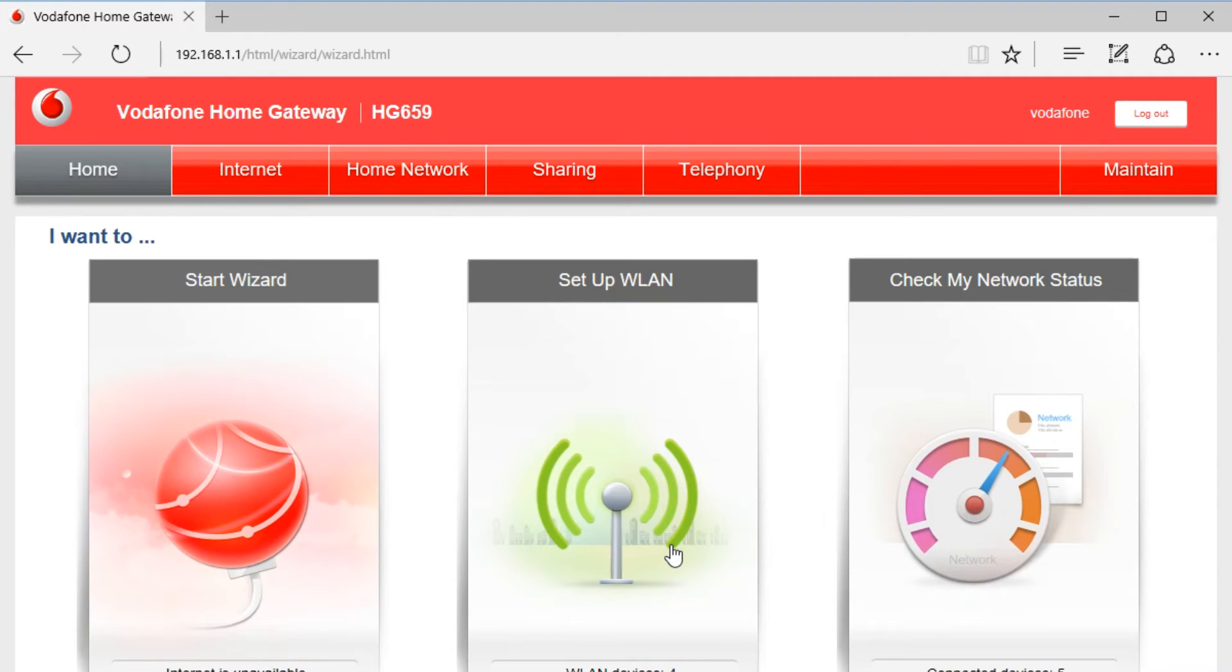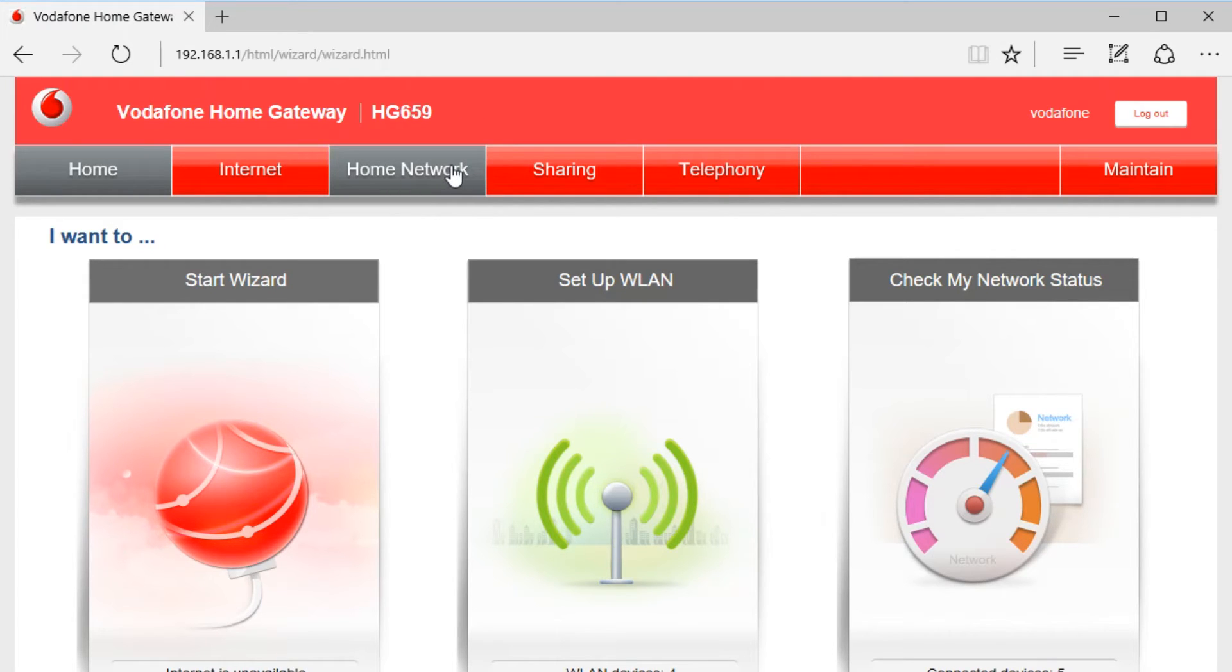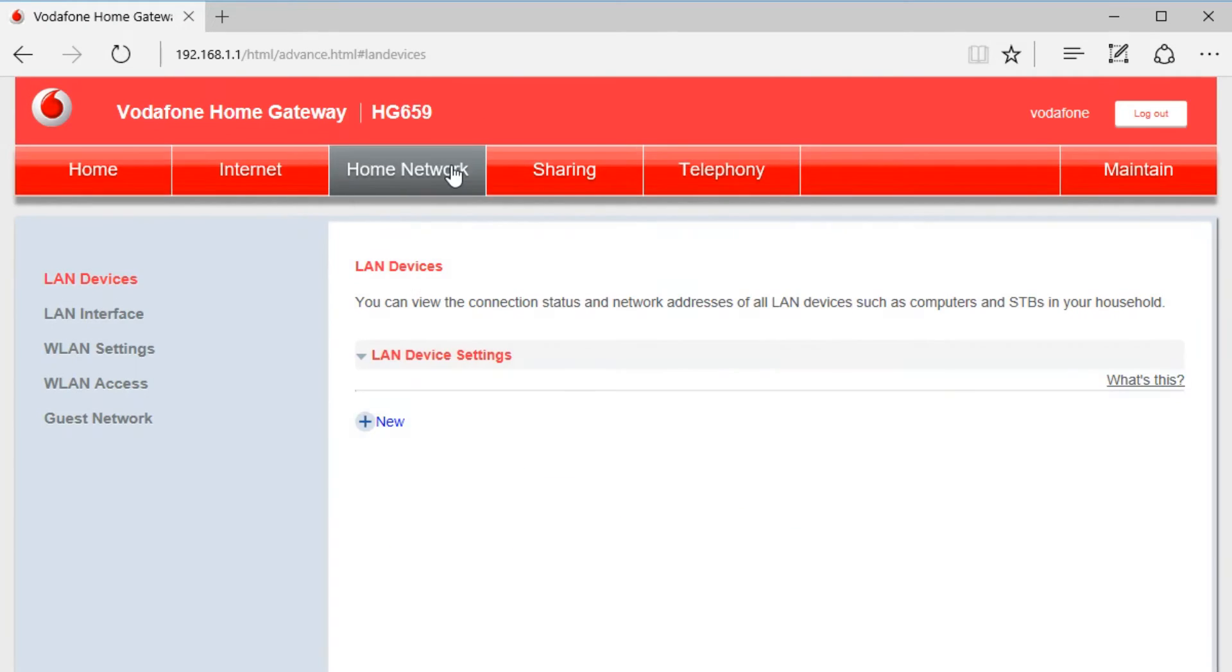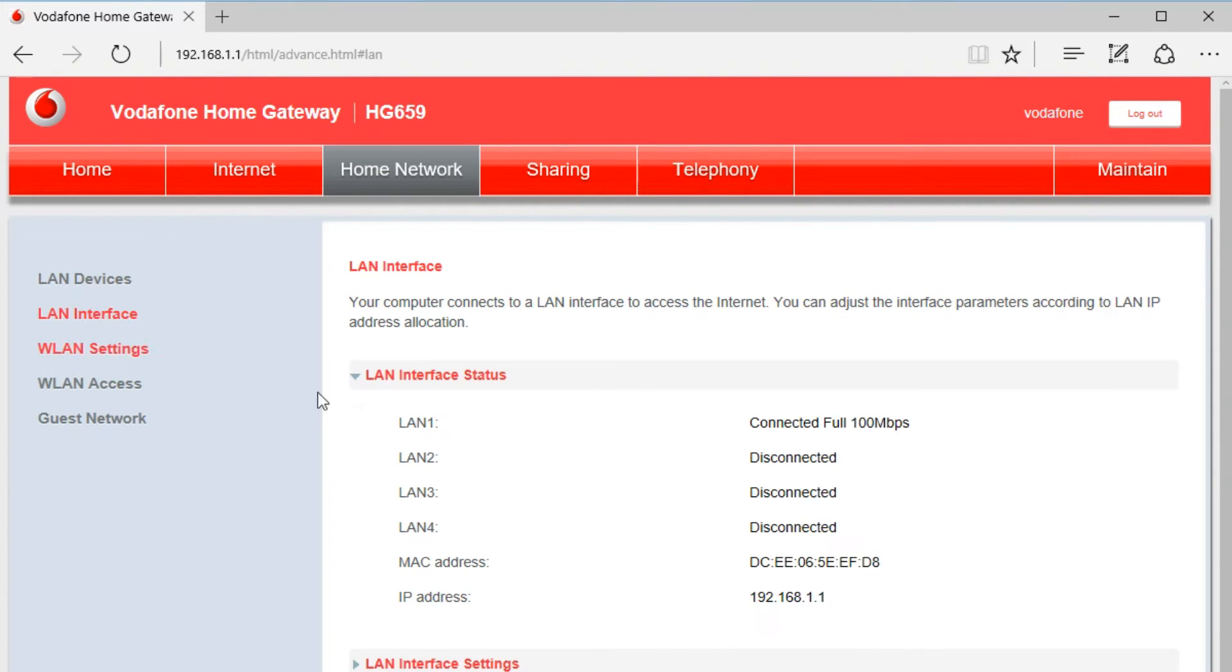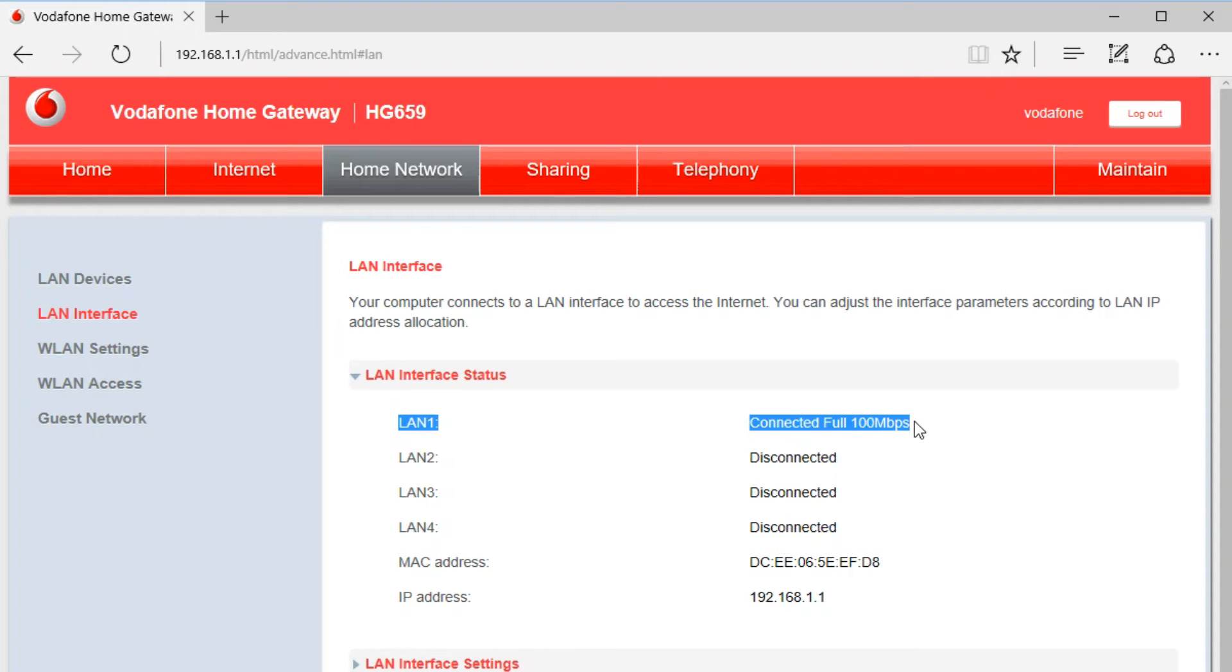The first thing that we are going to do is make sure that our router is connected to the Conduit. You can access the LAN interface to check. We have LAN 1 connected to our Conduit. That means that the Conduit is connected to the router.